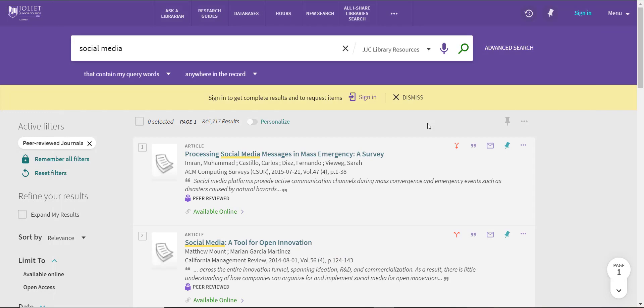The JJC Library Discovery Tool requires you to log in to access the full text of articles, place requests for library materials, save articles or searches to your favorites, and manage your library account.